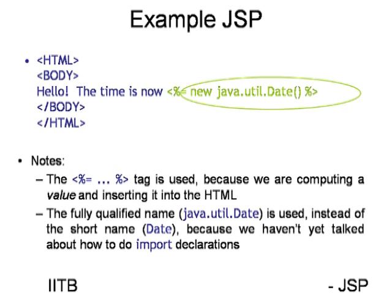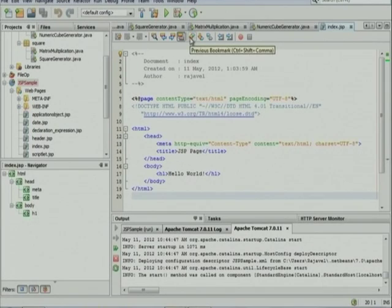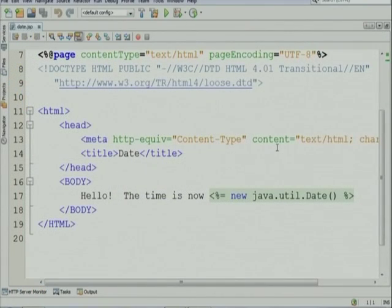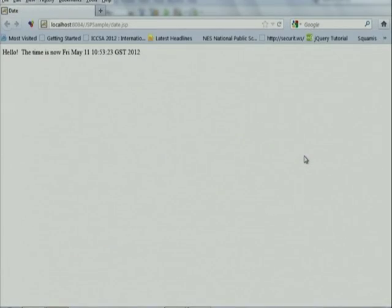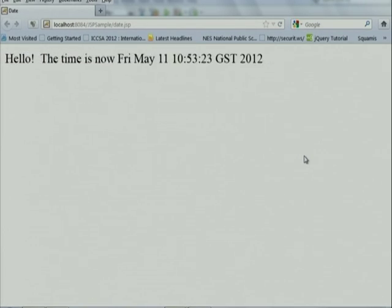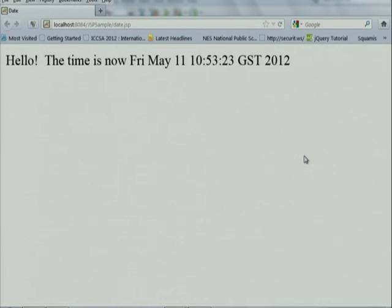I like to give a demo for each code example. I have already implemented the code and will show it, explain it, then run it. Running this page will simply display the content — the current date — using the predefined Java date method via the expression tag.